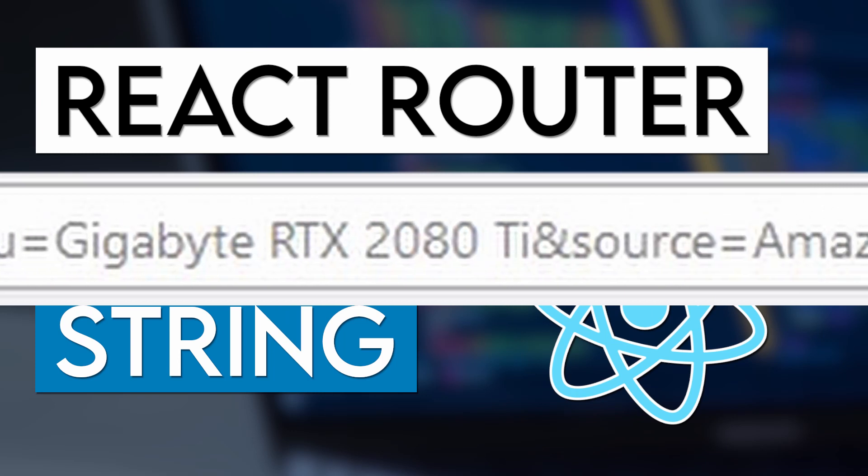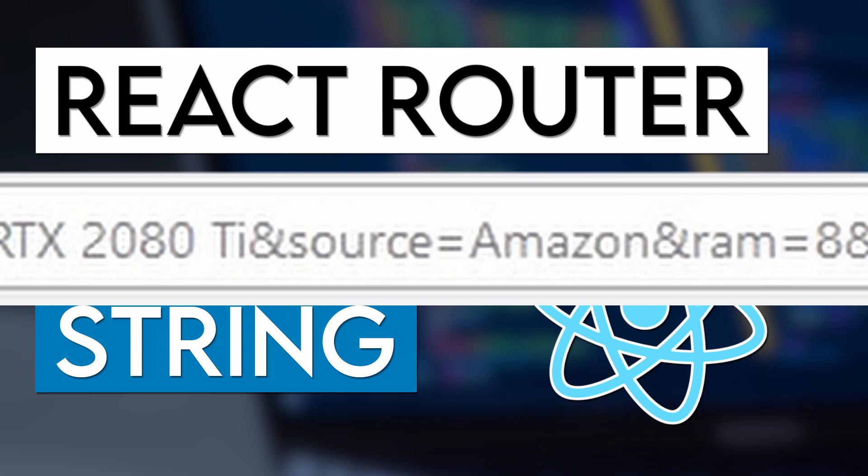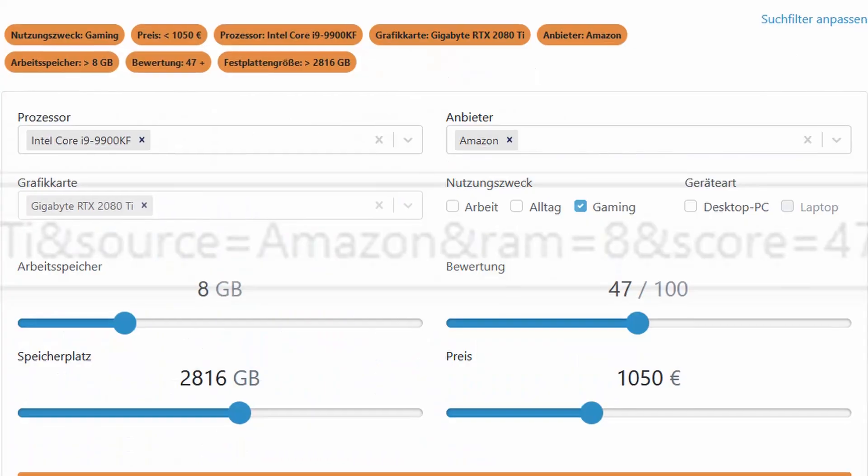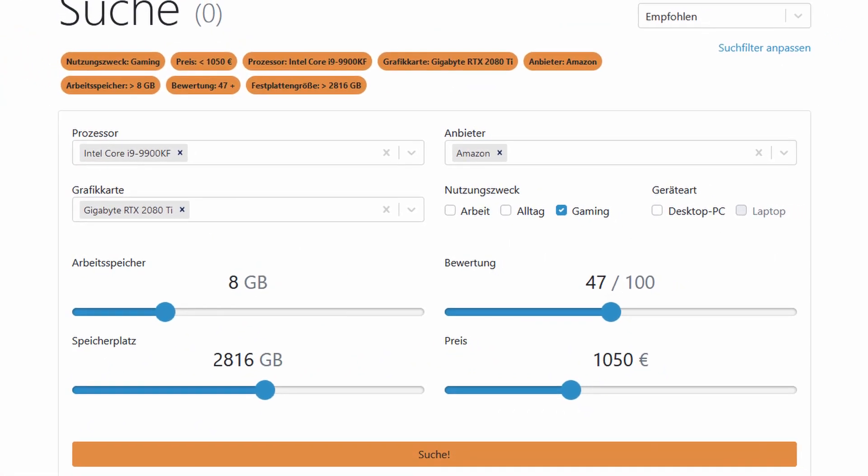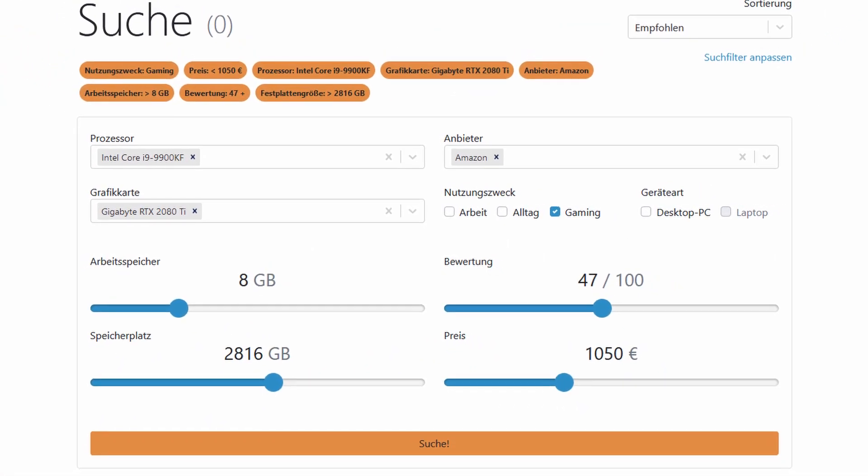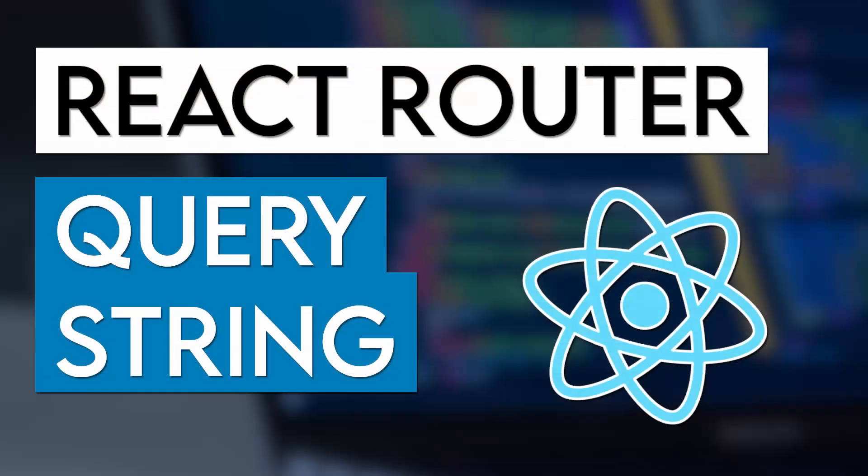One such example may be the search function of a web store or something like this. The additional information we can store inside the URL is called the query string, and it starts with a question mark after the path ends. You may recognize this from the Google search or similar.